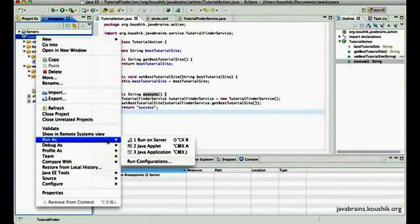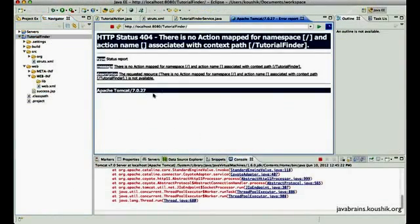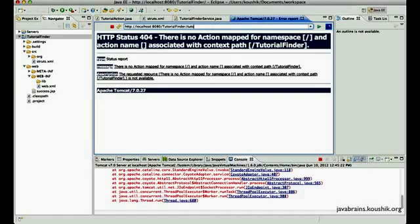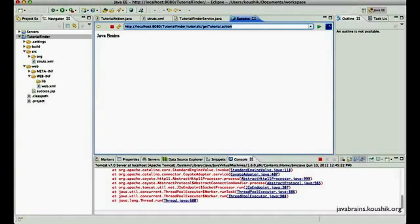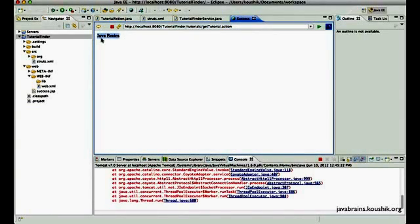So let me run this thing over here. I'll say run as, run on server. Of course, this default URL does not work. Okay, so this is the URL that we have mapped and then we get a standard response.